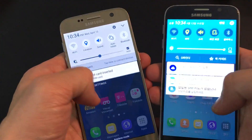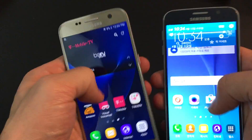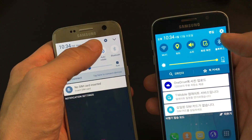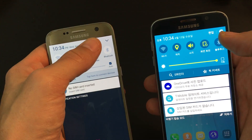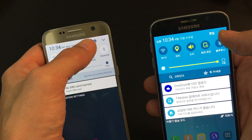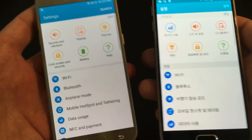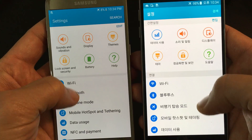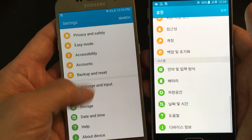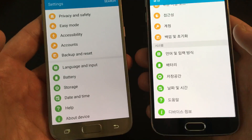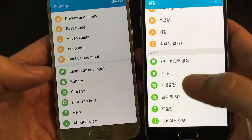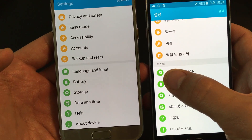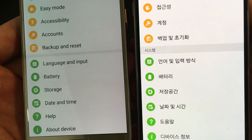First, scroll down and go into your settings. Scroll down to notifications and then click on your gear icon. From here, scroll all the way down to the very bottom. You can see where it says Language and Input — it always has this icon with the letter A in the middle.